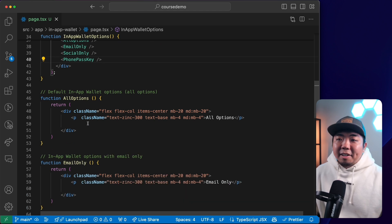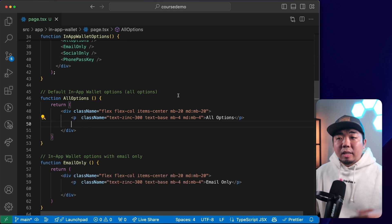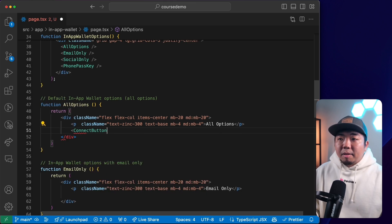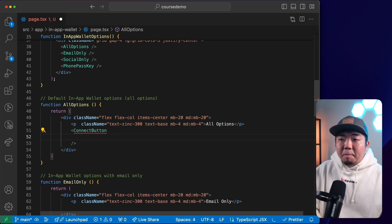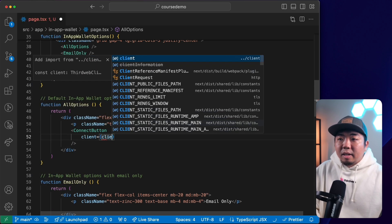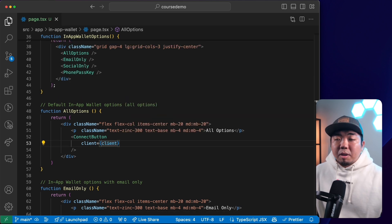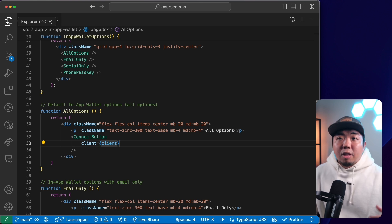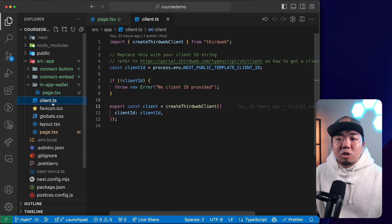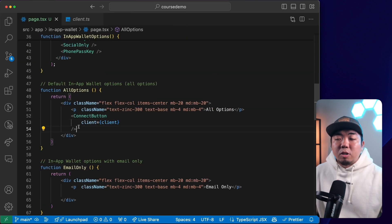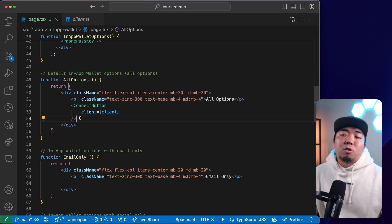Let's first implement adding all the default in-app wallet options. We can add this simply by creating a connect button component here on our page. We do need to provide it a client from our client.ts file. Essentially you're going to create a client.ts file which creates a ThirdWeb client using your ThirdWeb API key, and we need to provide that to our connect button UI component.